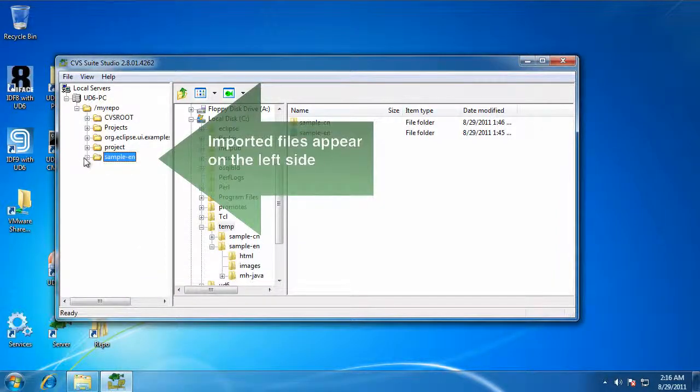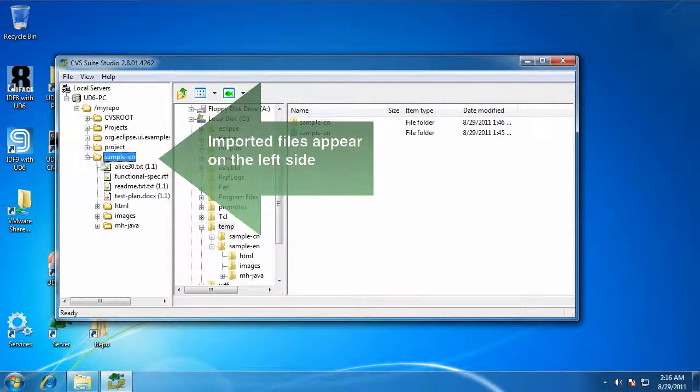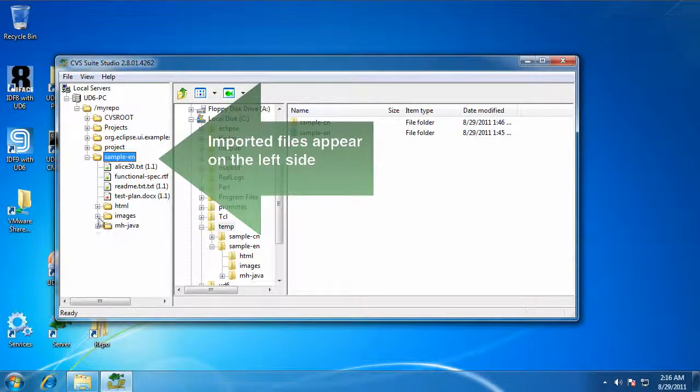There we go, that's all there is to it. You can now browse those files and directories on the server.